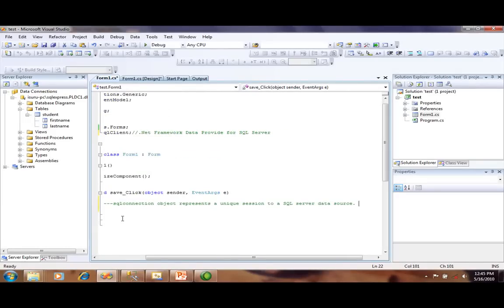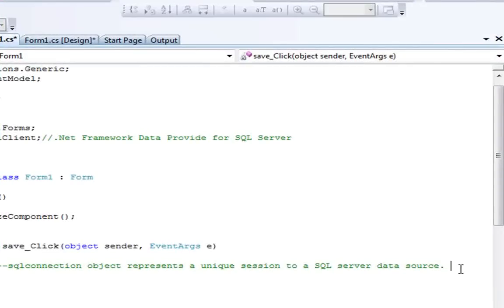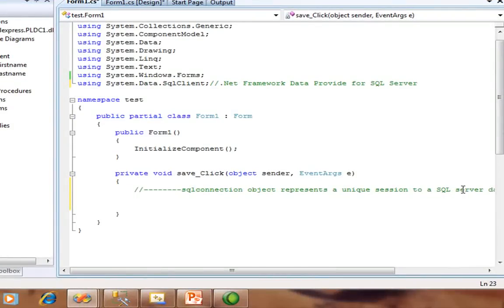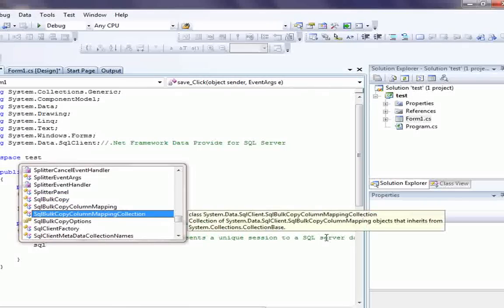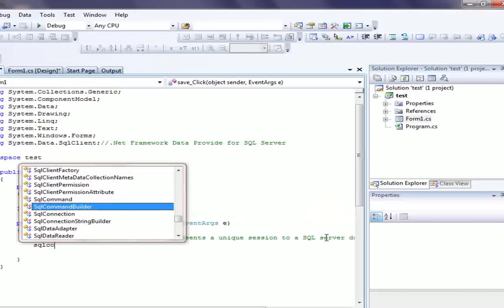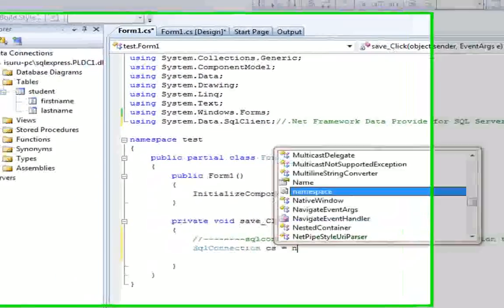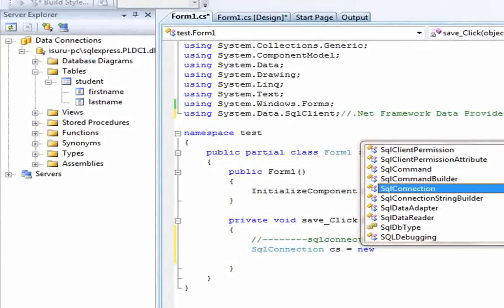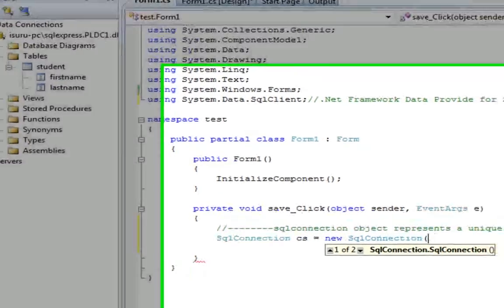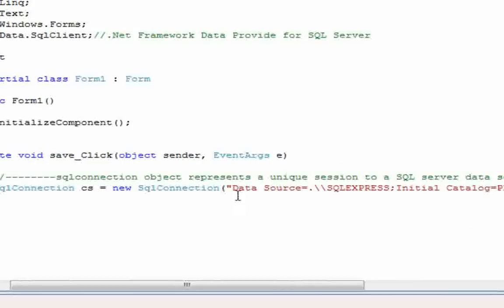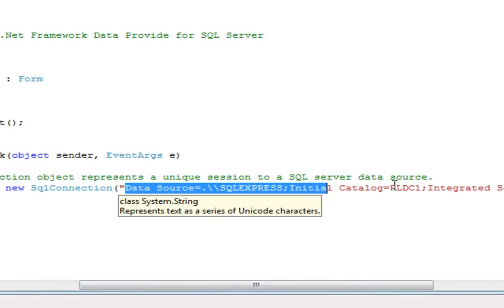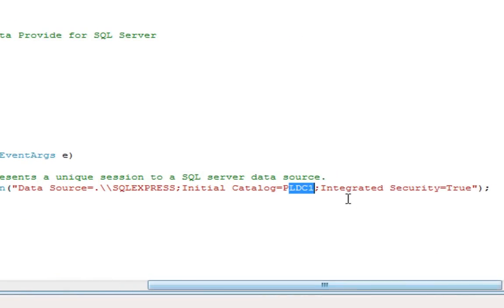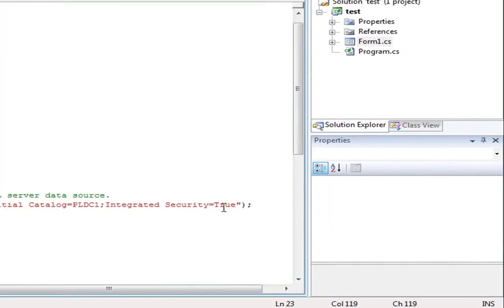Within the save button, create a SqlConnection object that represents a unique session to a SQL Server data source. This is the data source - this is my database name PLDC1. You must use integrated security as true.